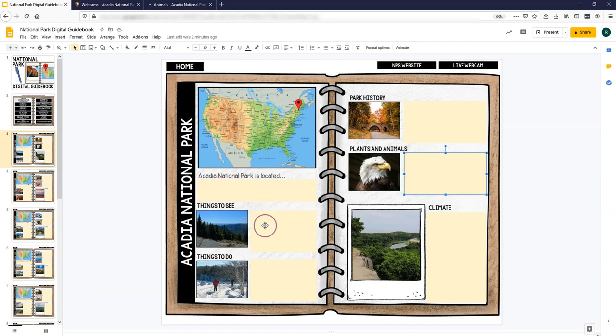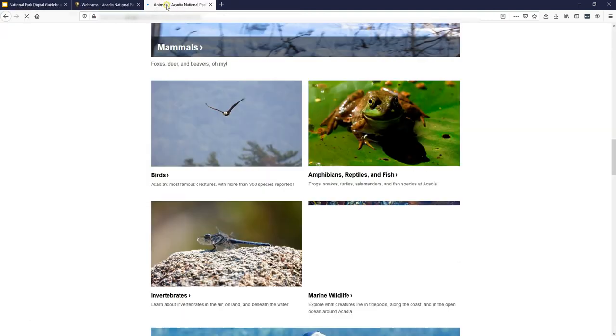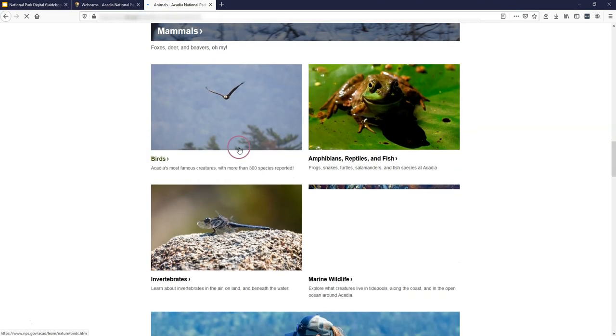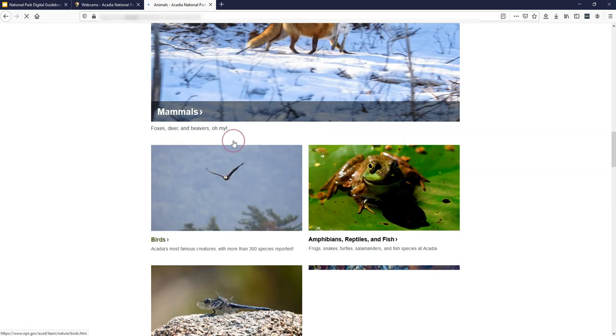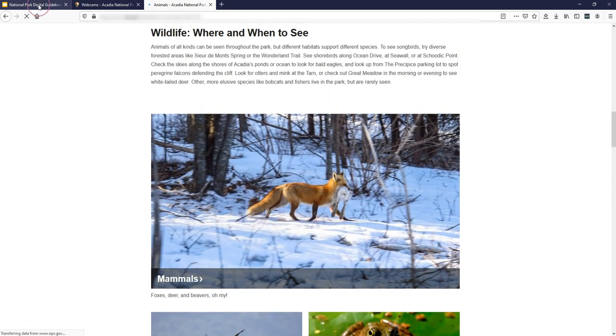So you can complete these text boxes as you go through navigating the websites and pulling out that information.